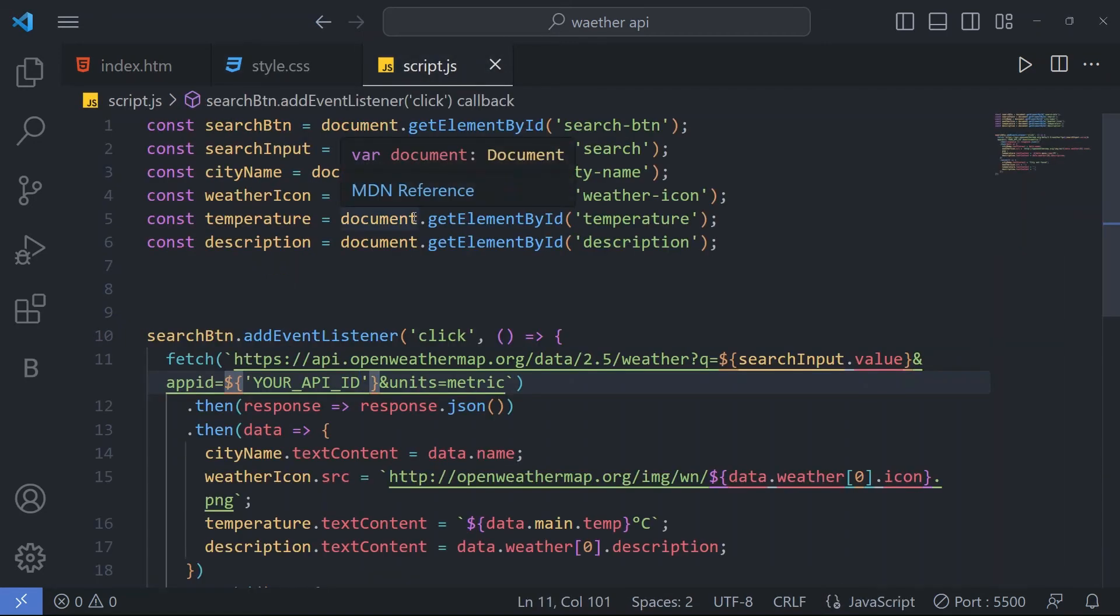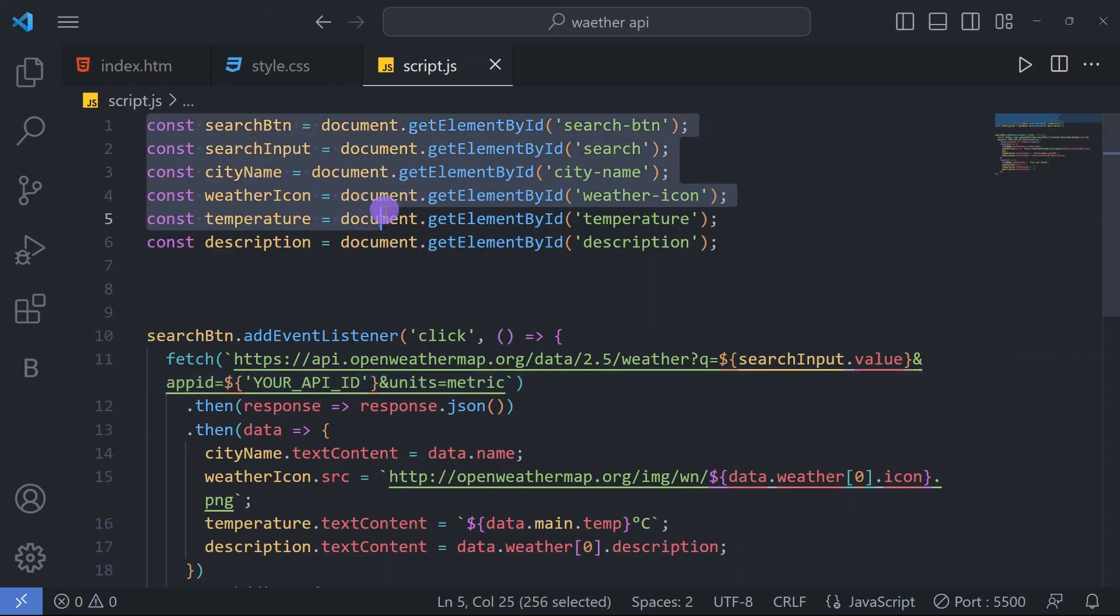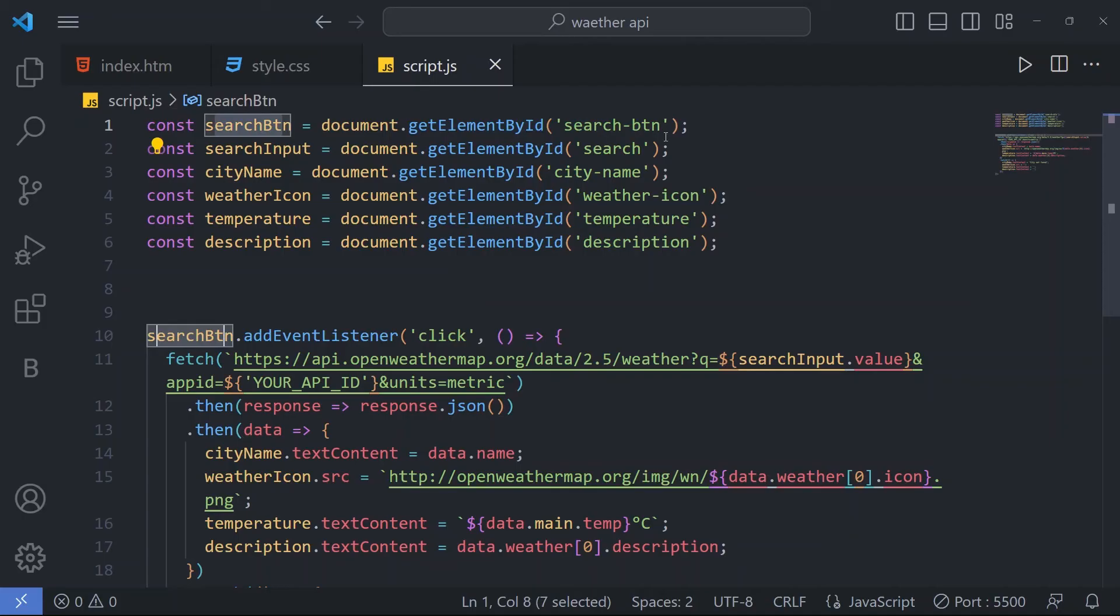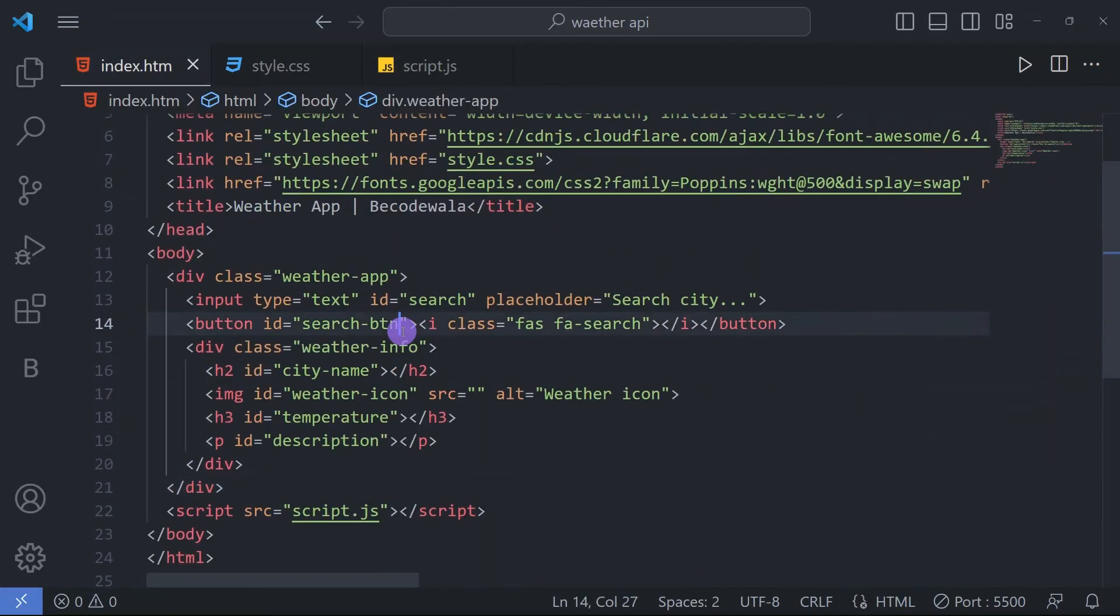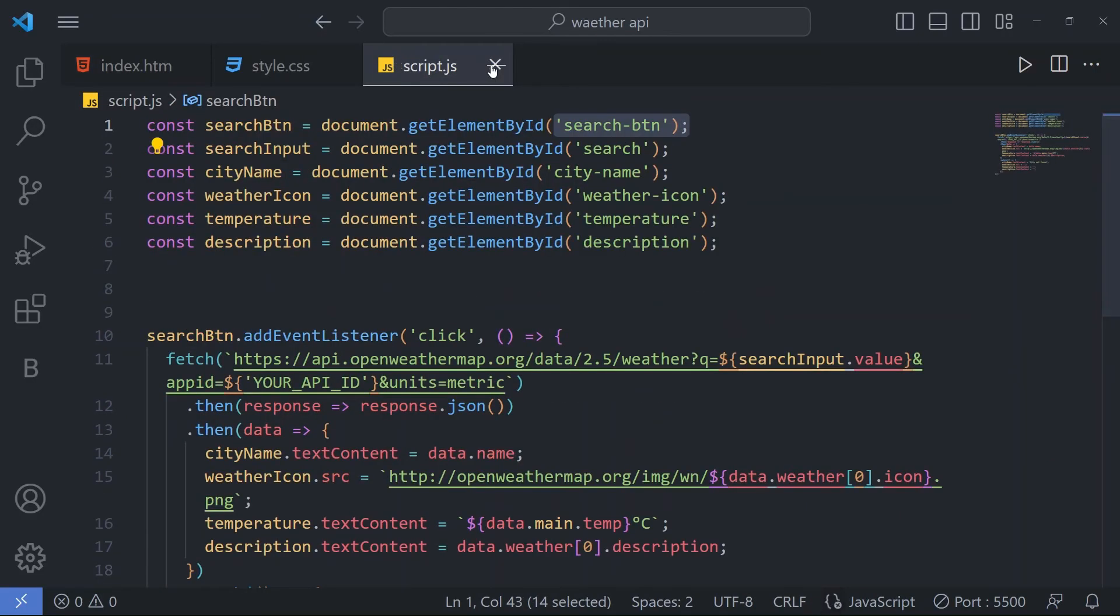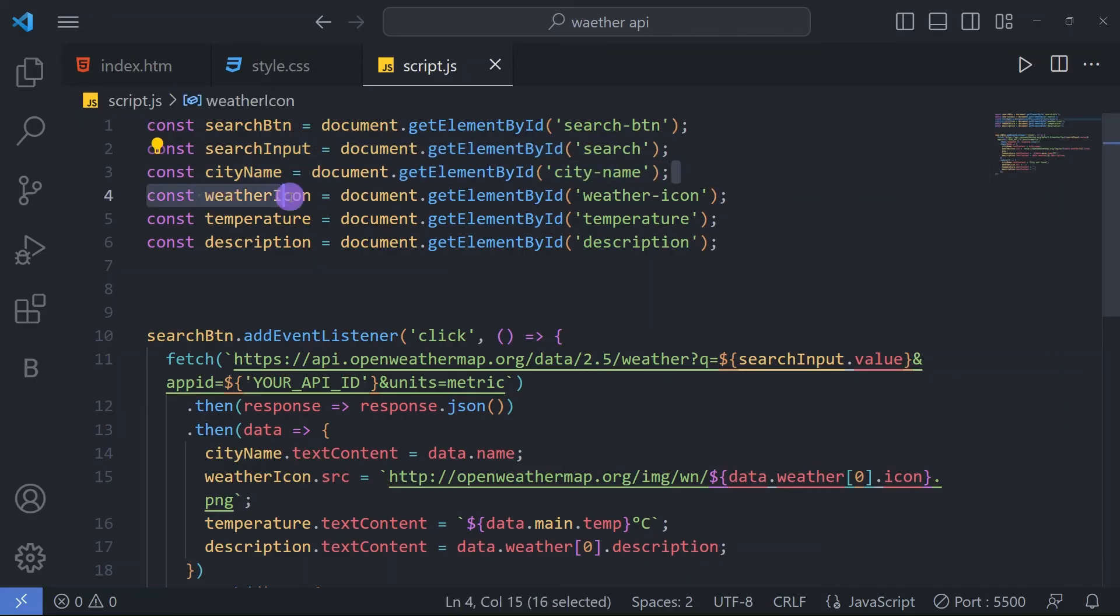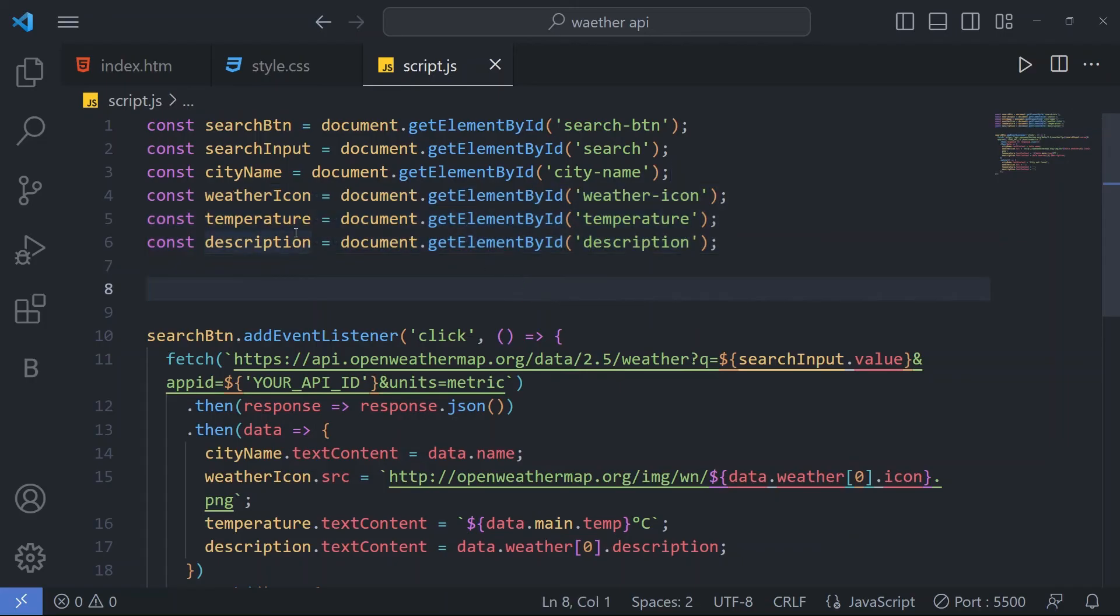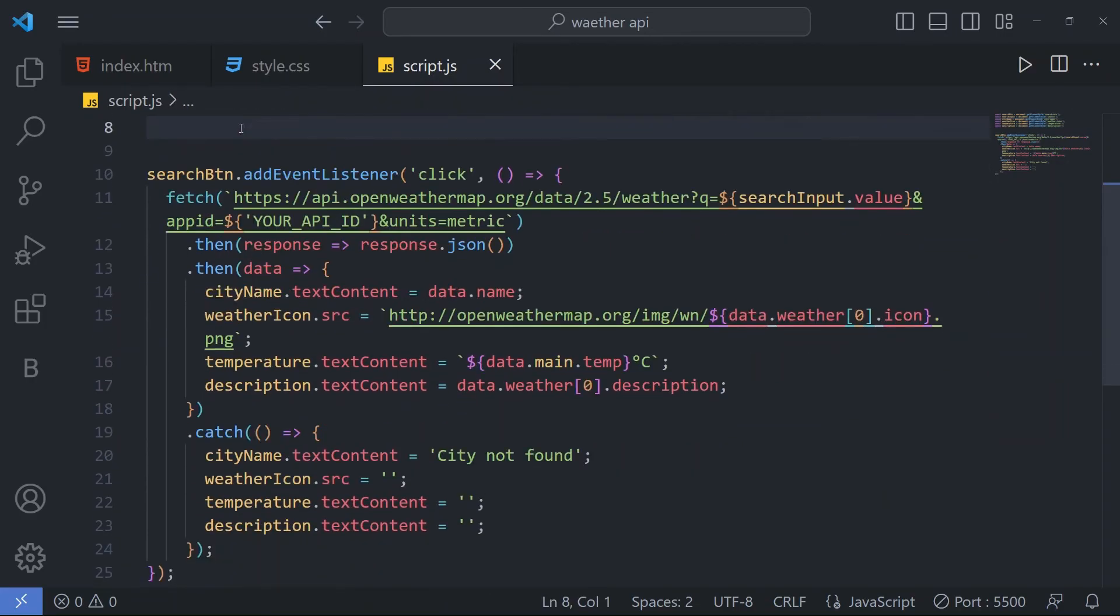Now come for JavaScript. Here is the main part, how it works. First of all, we have made our constant variable which is search button and we have get the element by id 'search-button'. One by one, we are going to call everything. Search input for city name, for weather icon, temperature, and for description. We are storing this in these variables.